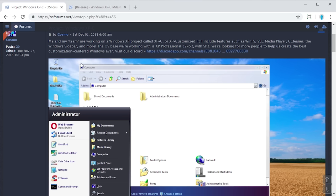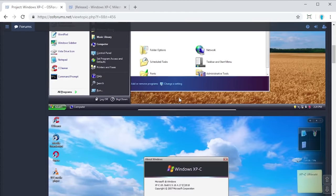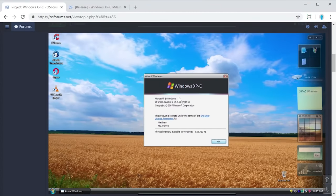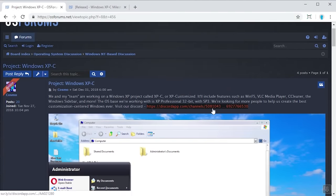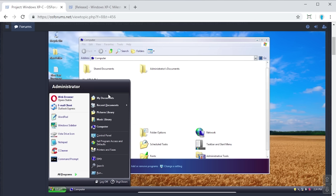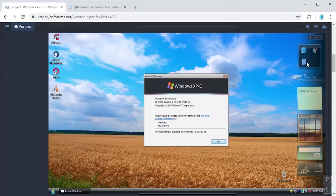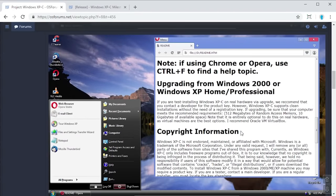Along with WinFS, it also adds some third-party programs like VLC Media Player, CCleaner, the Windows Sidebar, and more. This is actually based off of Windows XP Professional, but it includes a lot of Vista visual styles and there are a lot of ways you can customize it to your liking. They have a Discord server if you want to chat with some of the developers, and these screenshots show the OS with Vista icons, visual elements, and the Windows Sidebar brought back to XP.